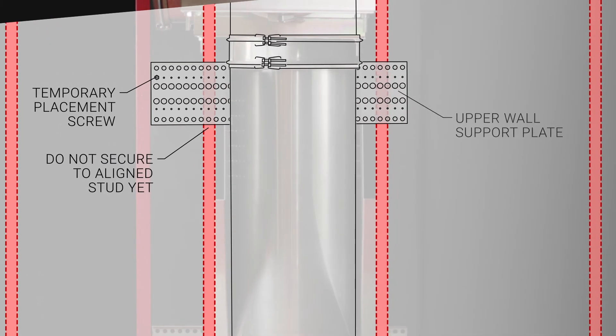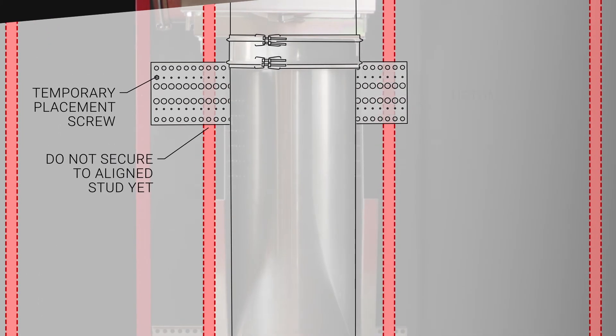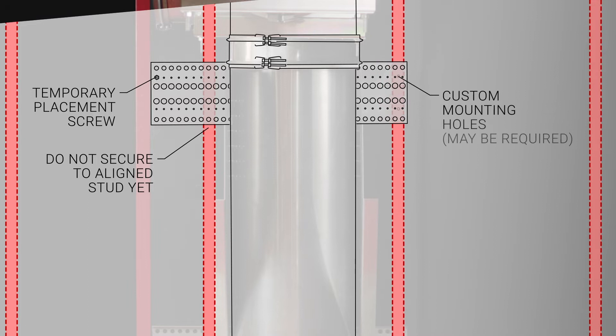In some cases, mounting holes may have to be drilled into the upper and lower supports to align with the wall studs.